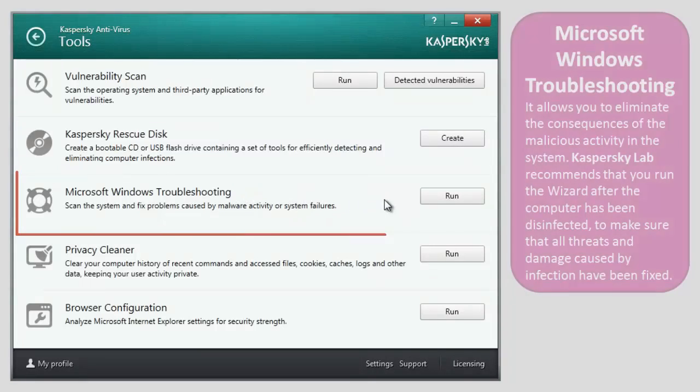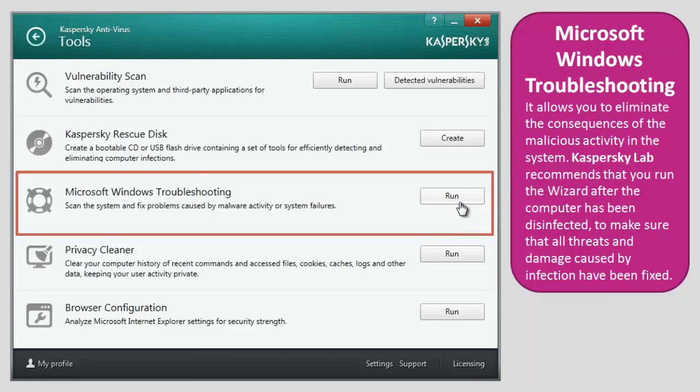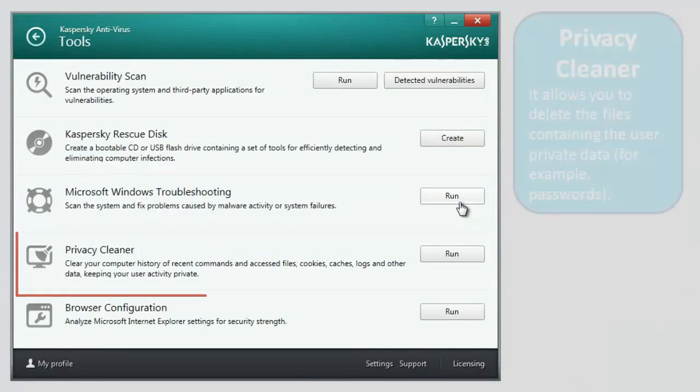Microsoft Windows Troubleshooting. It allows you to eliminate the consequences of malicious activity in the system. Kaspersky Lab recommends that you run the wizard after the computer has been disinfected to make sure that all threats and damage caused by infection have been fixed.